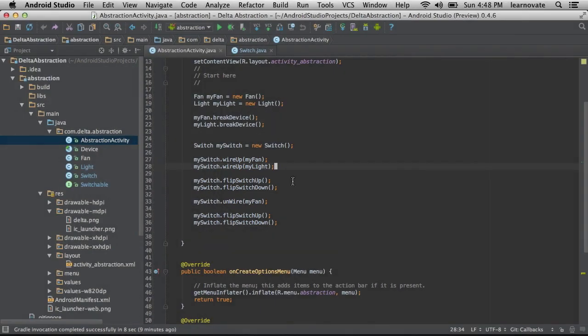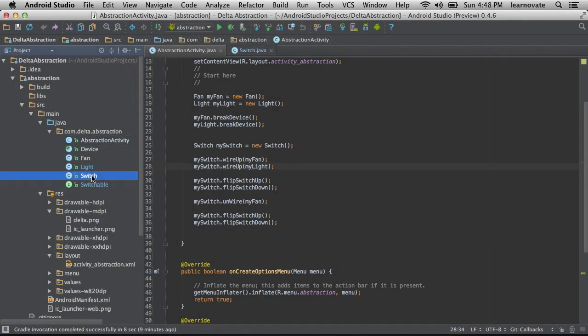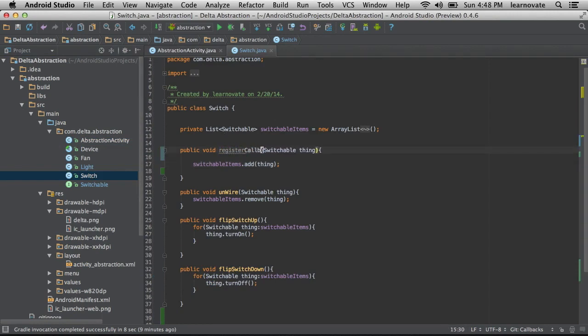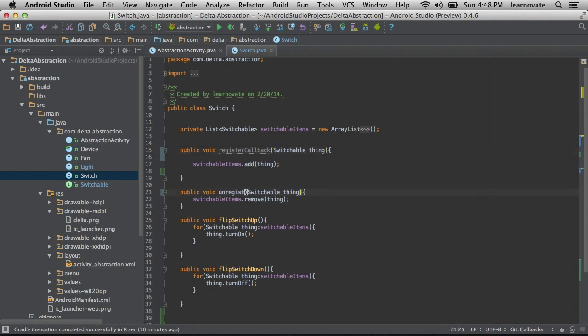This is called a callback. You'll often see this in other pieces of code, but with a different type of phrasing. You'll see register callback and unregister callback, the same idea as wiring up a light or unwiring up a light.